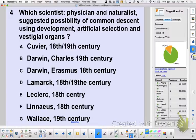A physician would be Erasmus Darwin — a naturalist — and he was the one who looked at development, artificial selection, and vestigial organs.